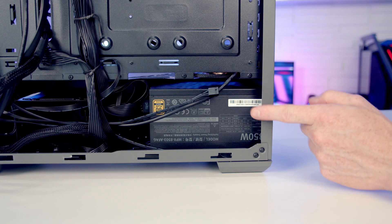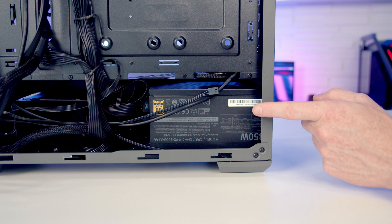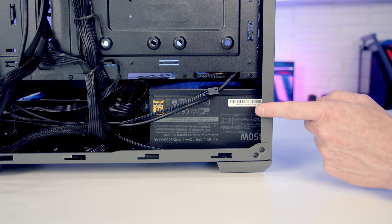In terms of the power supply, the Cooler Master are using this as a pretty high-end model. It's an 850W fully modular ATX 3.0 gold power supply.